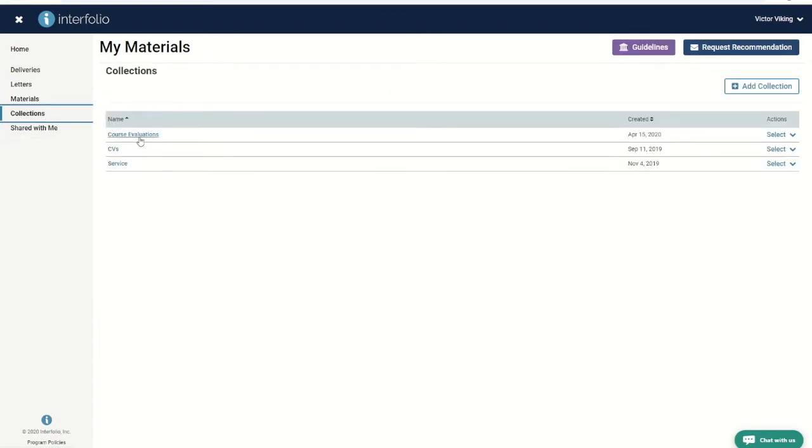The most important thing to wrap your head around is the difference between your dossier and your packet. You can access your dossier at any time, even when you are not up for review.